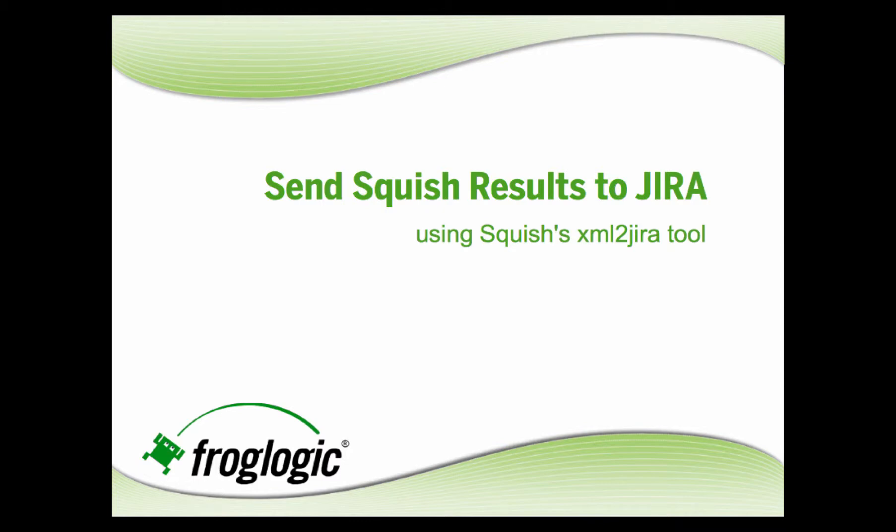My name is Amanda Berman with FrogLogic. This short video demonstrates sending Squish results to Jira using Squish's XML to Jira tool.